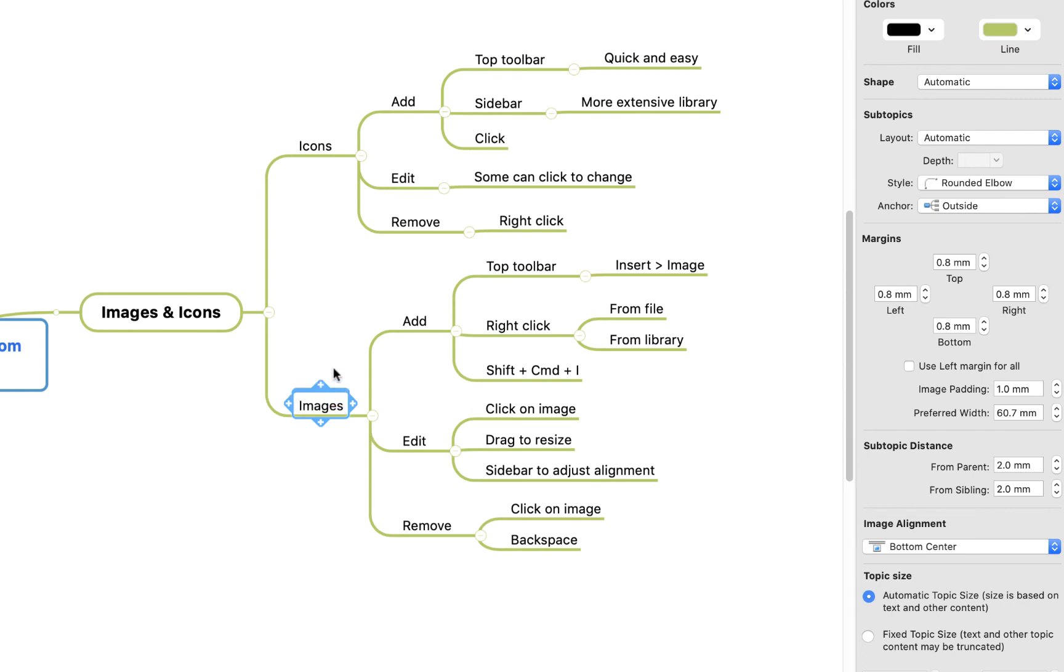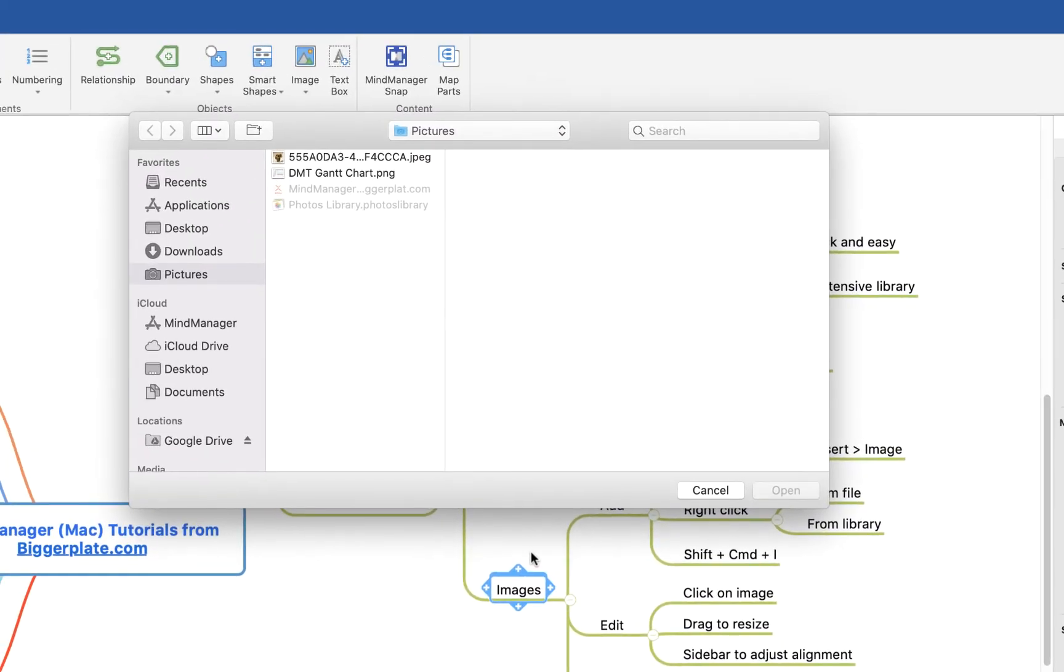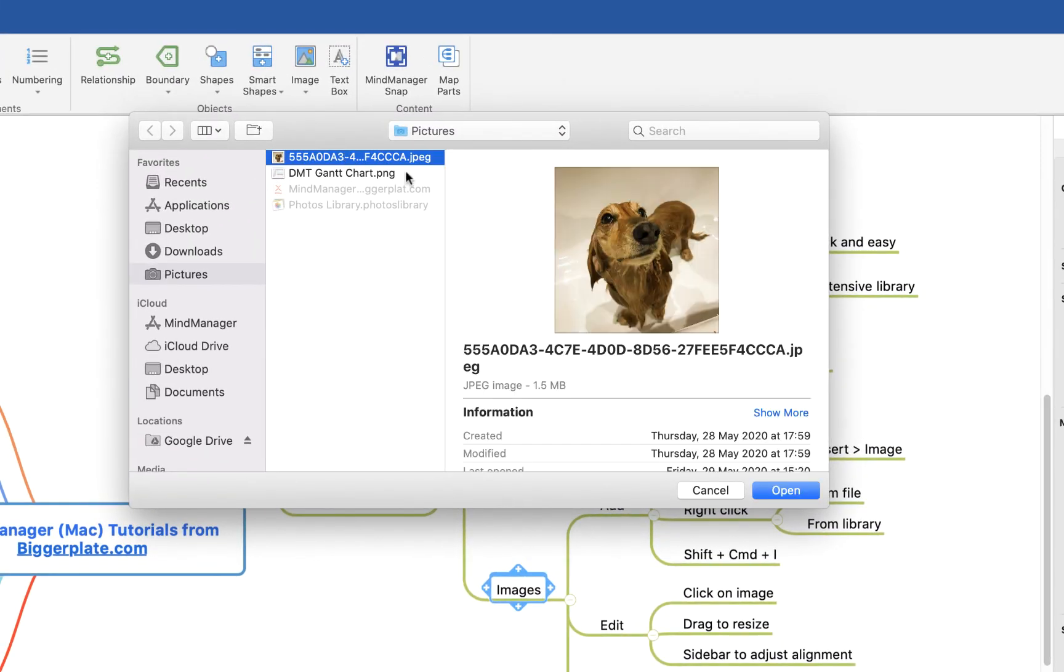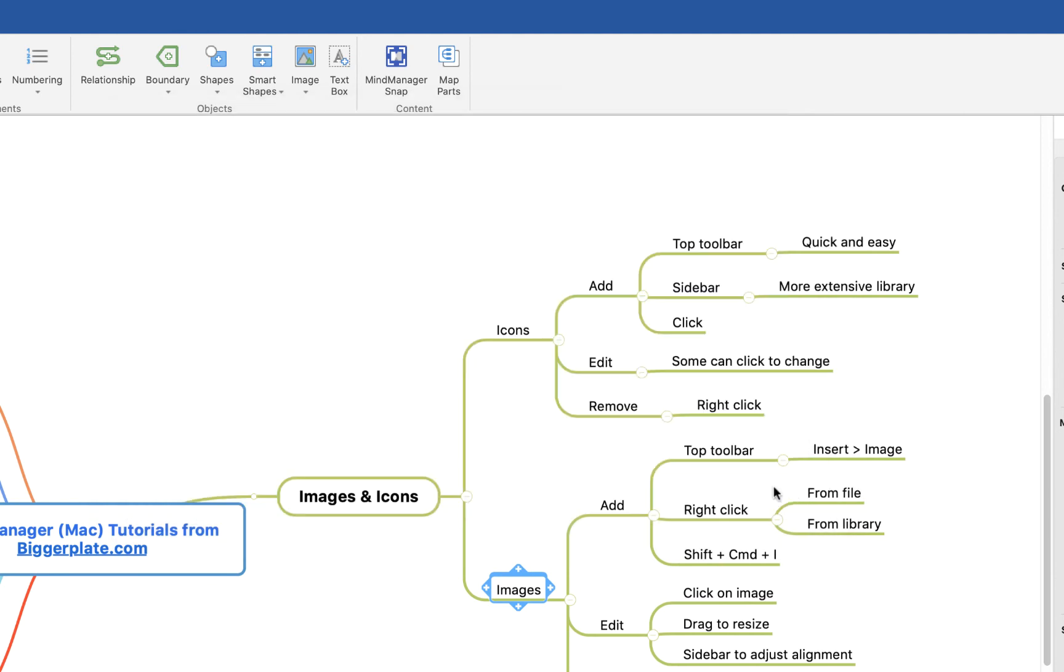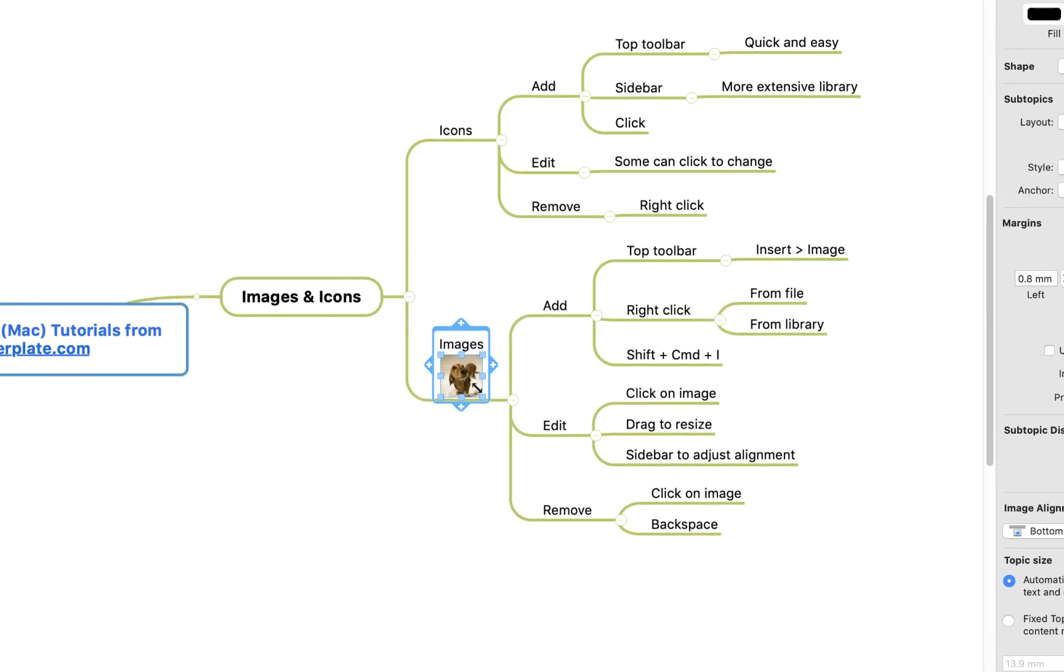A shortcut you can use to add images is shift command I, and this will open up the pictures on your computer. If I select this picture of my dog looking very unhappy after a bath, select open, it automatically inserts into the topic where I can then choose to resize it if I wanted to.